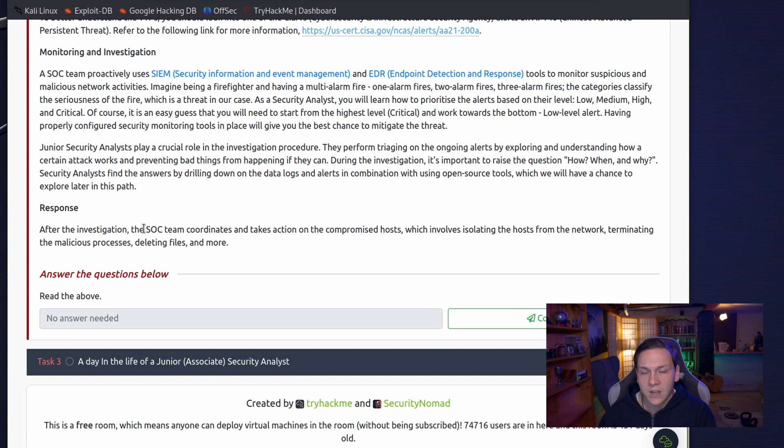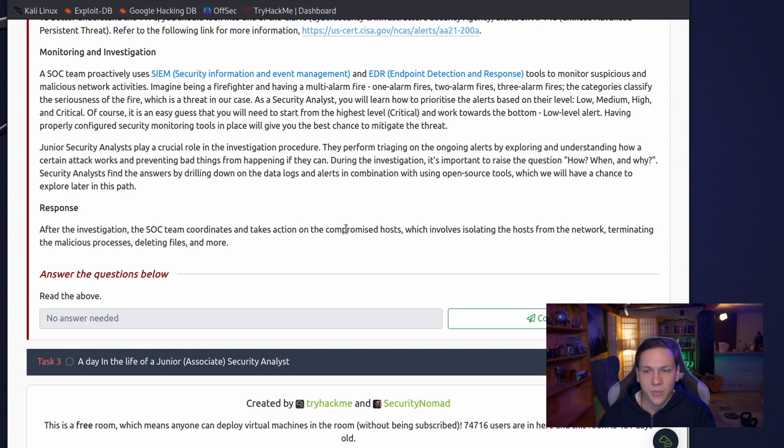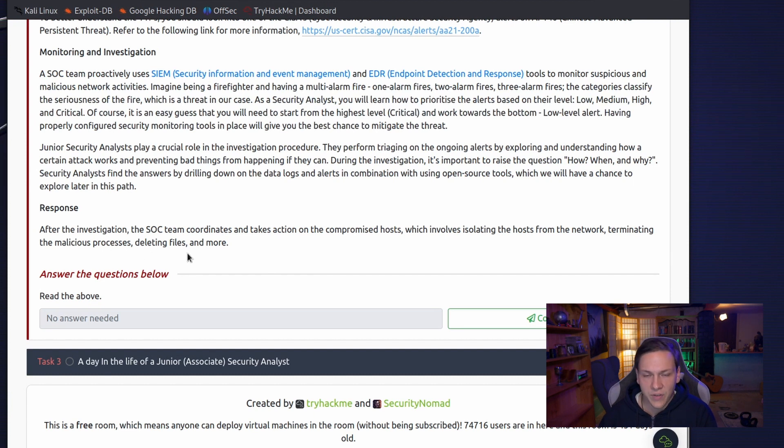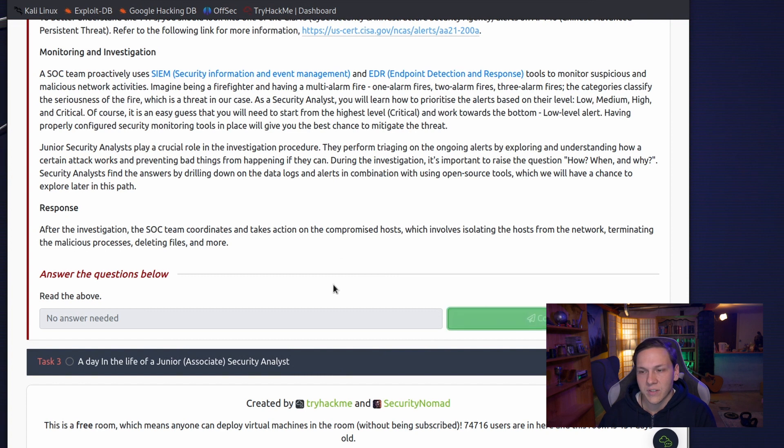And the final work is response. After the investigation, the SOC team coordinates and takes action on the compromised hosts, which involves isolating the hosts from the network, terminating the malicious processes, deleting files, and more. We've read the above, so we could complete.